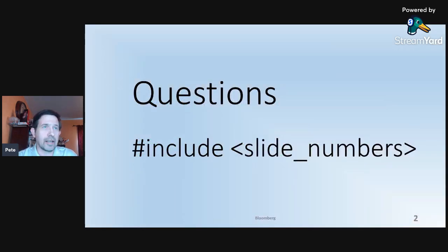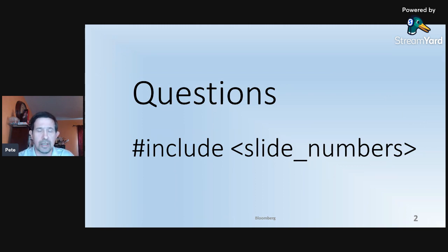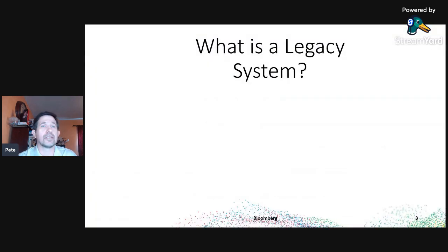As Lucas said, if you have any questions, please include the slide numbers — they're in the bottom right-hand portion of the screen. That way, at the end it's very easy to navigate back to the slide and answer the question. So without further ado, let's get on.